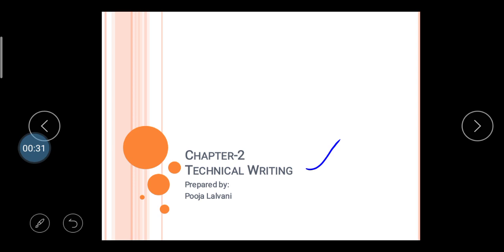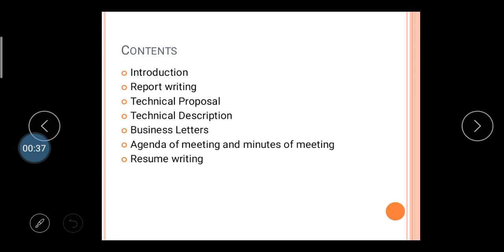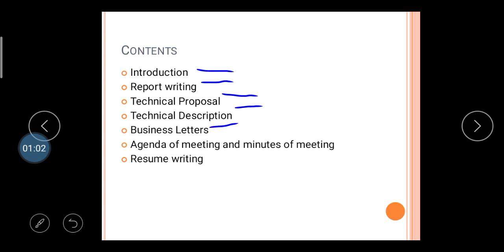Let's start. First of all, here you can see the contents of Chapter Number Two. First is the introduction of technical writing, second is report writing, third is technical proposal, fourth is technical description, fifth is business letter, sixth is agenda of meeting and minutes of meeting, and the last topic is resume writing.